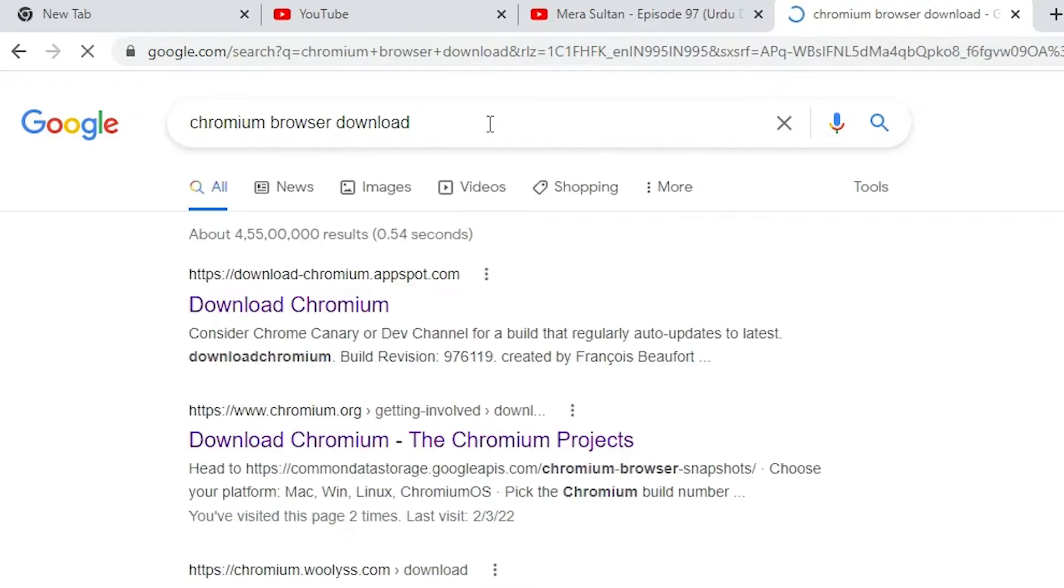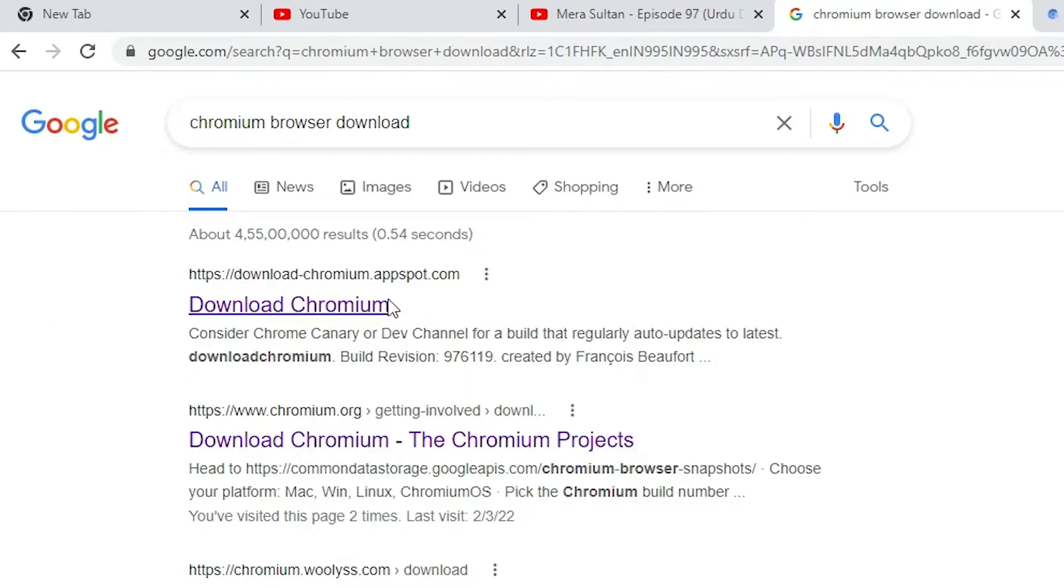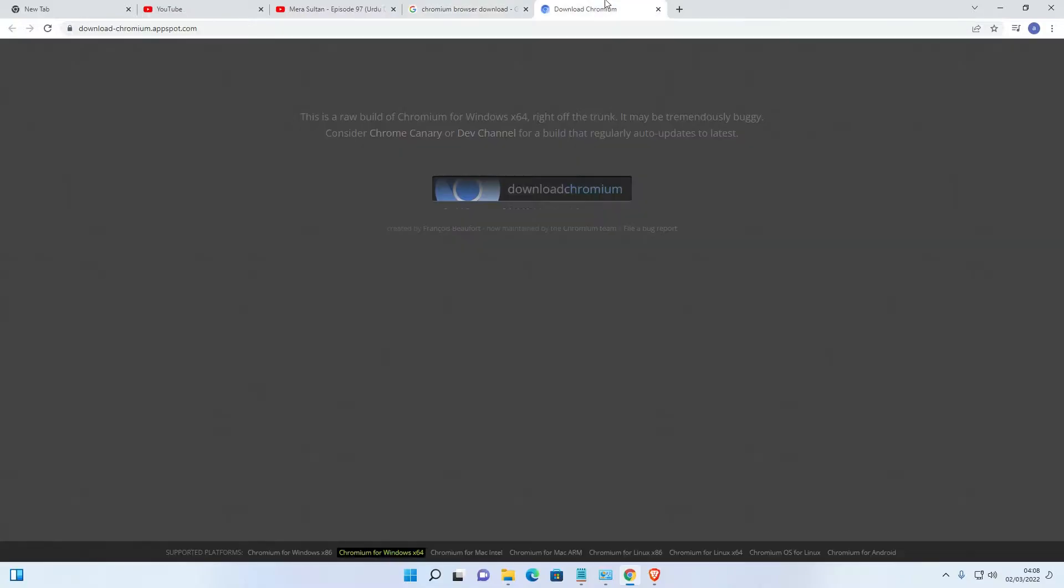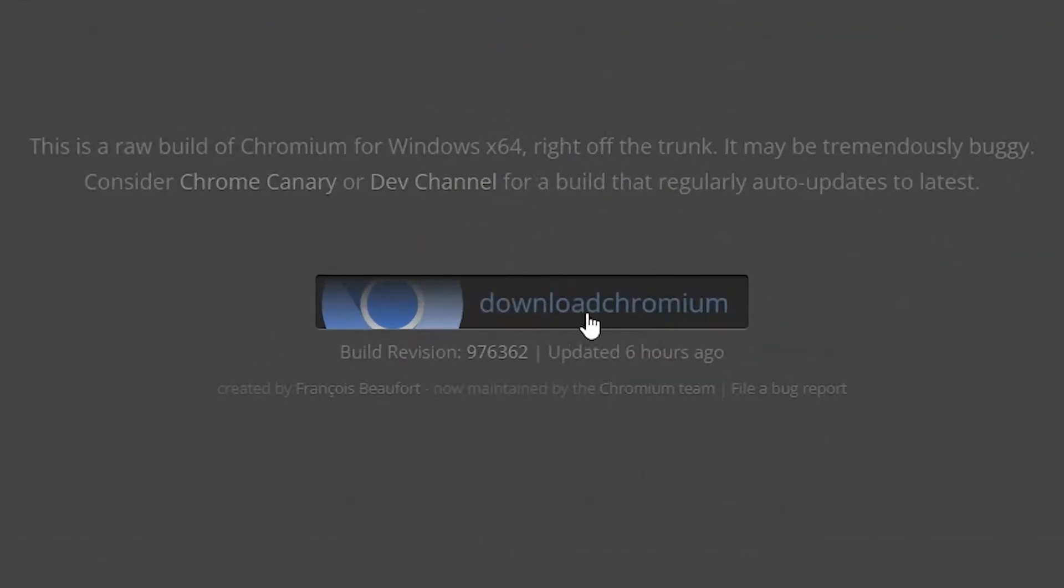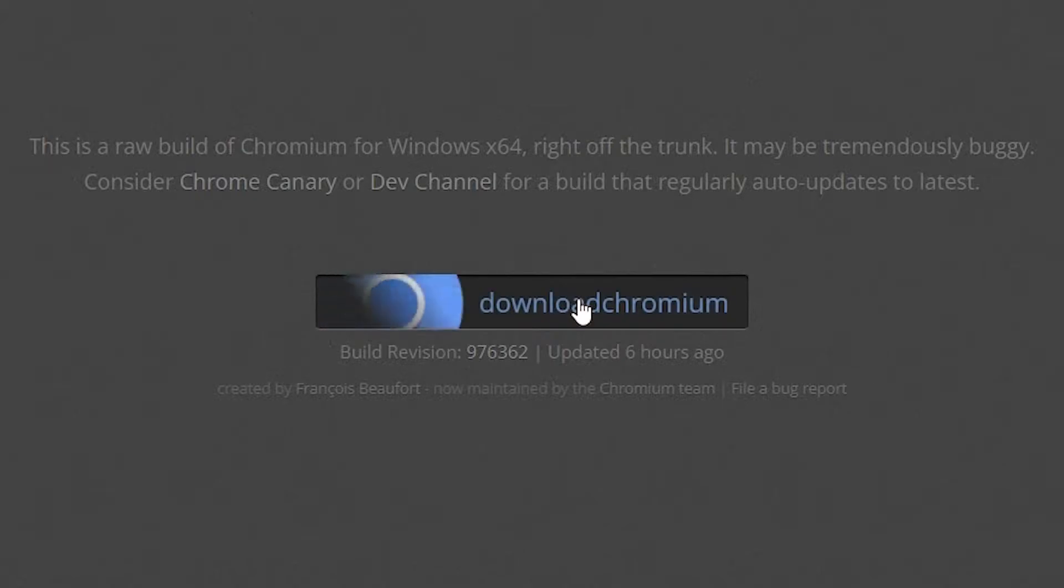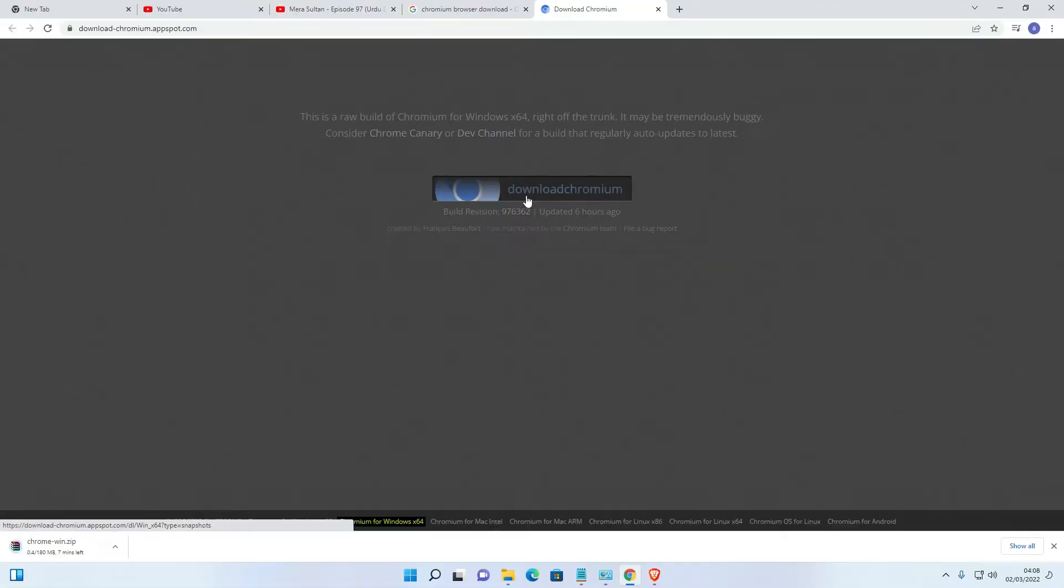Hit enter key. First link is download Chromium, just open it and here we find download Chromium. Here is the download button, just click on download Chromium. Now our download is started, wait for some time.